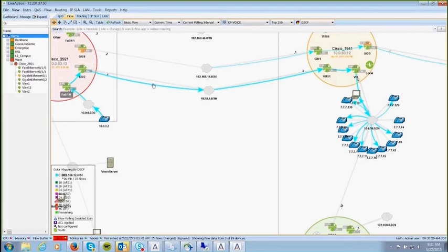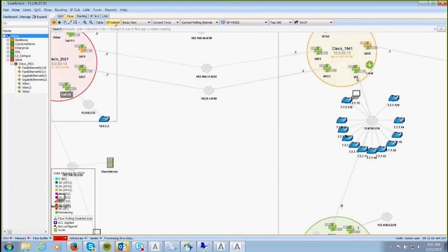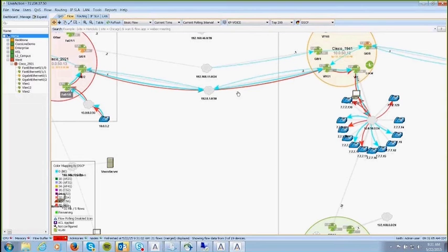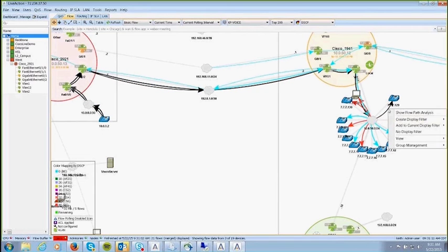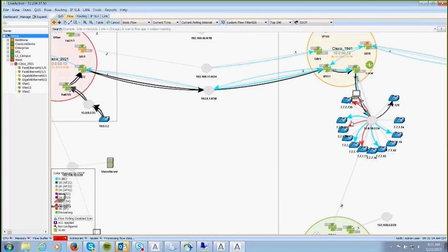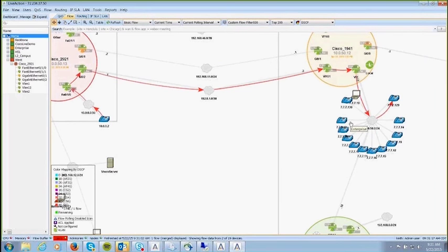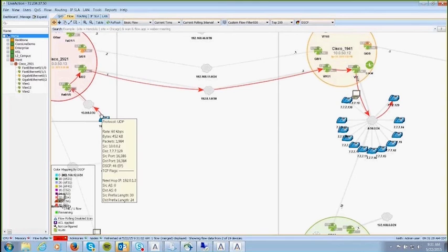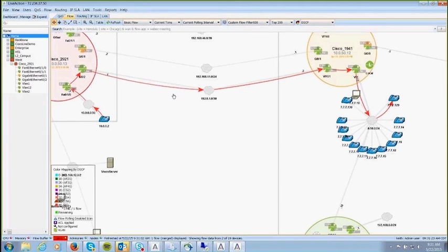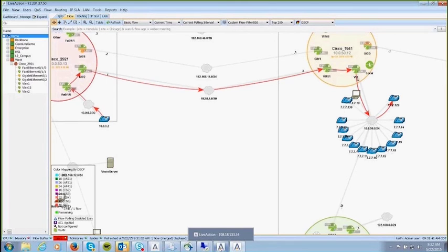After deploying the policy on the interface — where previously everything was best effort — refreshing now shows flows as red and blue. Red indicates EF traffic for voice. Creating a filter to show only that flow through the network confirms EF traffic all the way through. This demonstrates end-to-end marking of traffic all the way through the provider cloud — an end-to-end measurement using the flow dynamics that make the tool very robust.